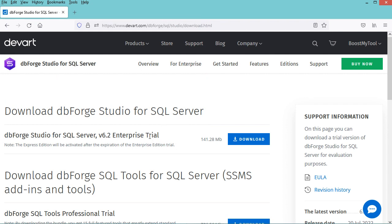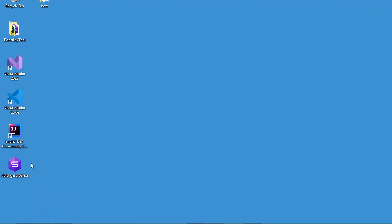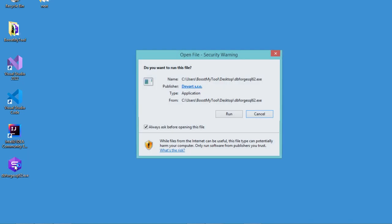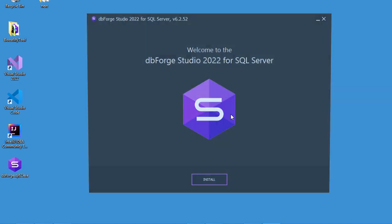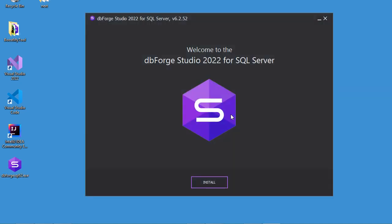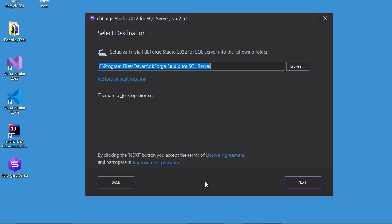You can find the direct link to this download page in the description of this video. So this is the installer of DBforge Studio — let's run it. Let's click on Run, then click on Install. It will be installed at the default location, so now let's click on Next.